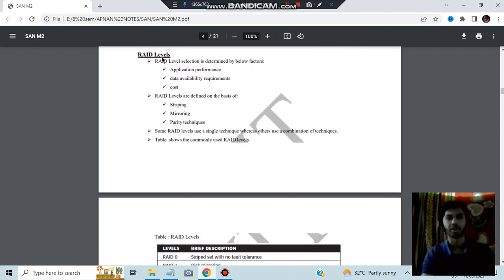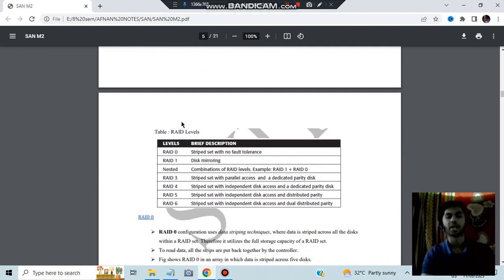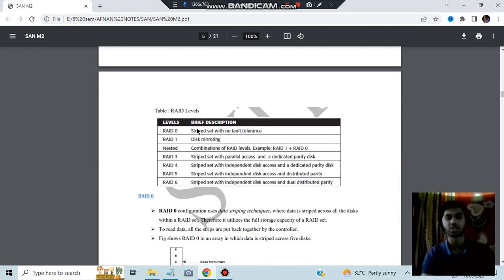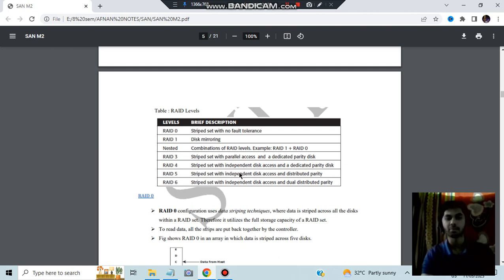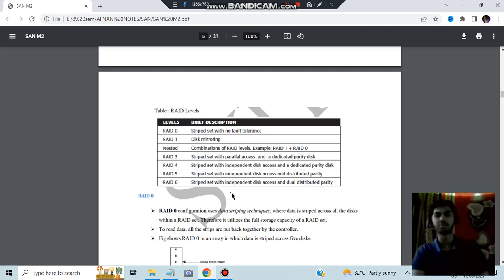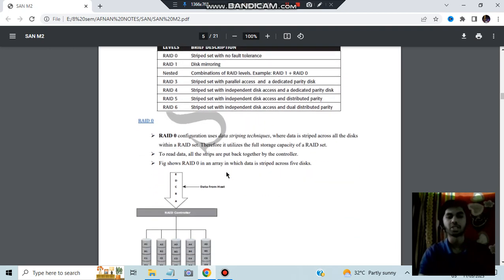The next important topic is the levels of RAID. The selection of level is based on application performance, data availability, and cost. RAID levels are defined by striping, mirroring, or parity techniques. There are six total levels: RAID 0 has strip set with no fault tolerance; RAID 1 has mirroring; RAID 3 uses parallel access with a dedicated parity disk; RAID 4 uses independent access with a dedicated parity disk; RAID 5 has distributed parity; and RAID 6 has dual distributed parity.